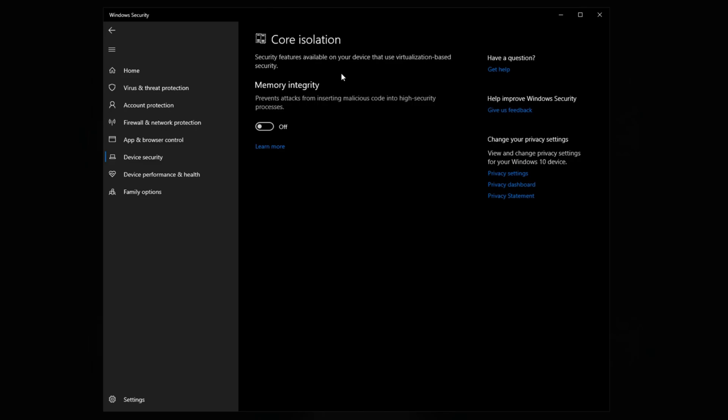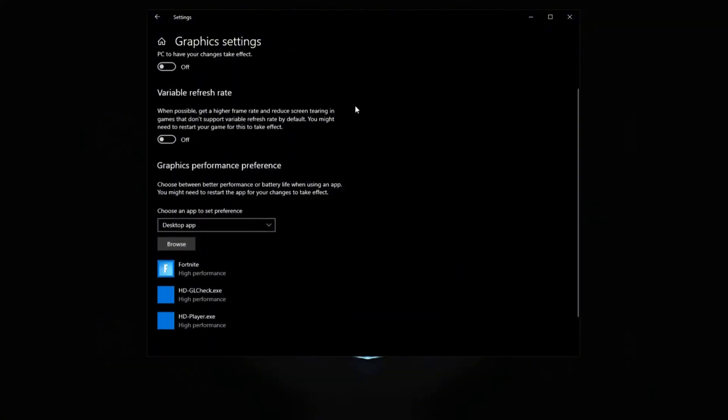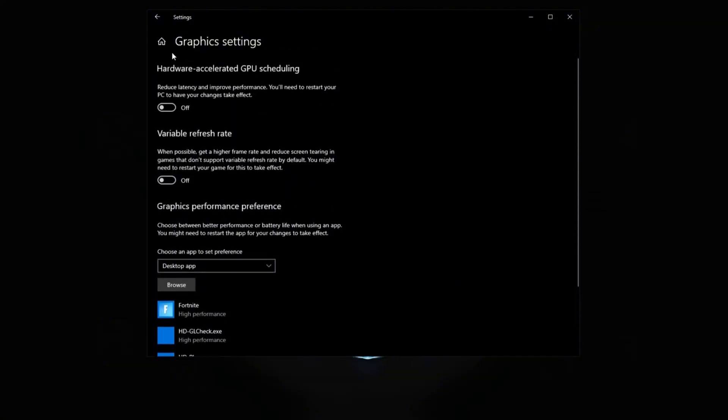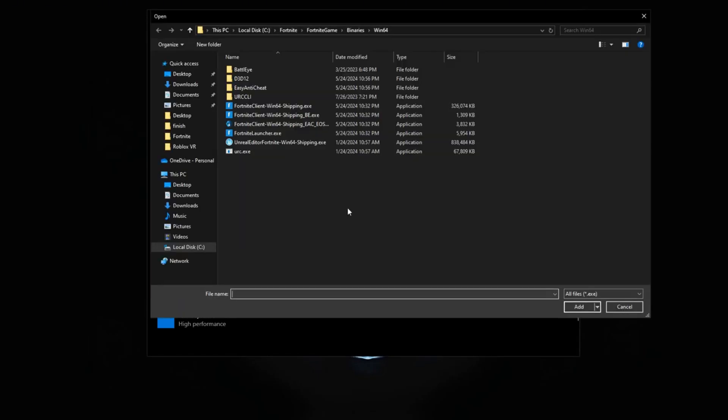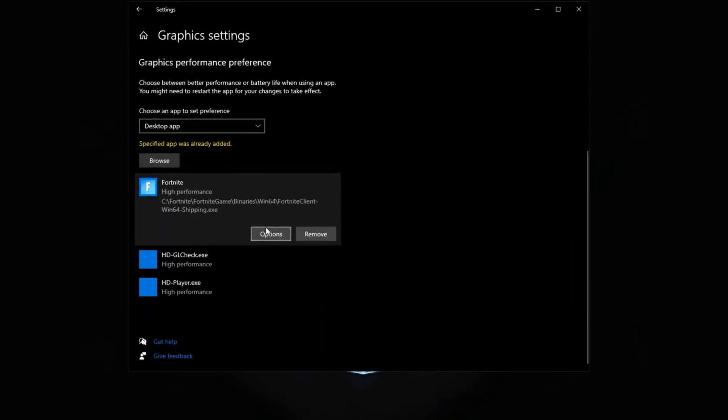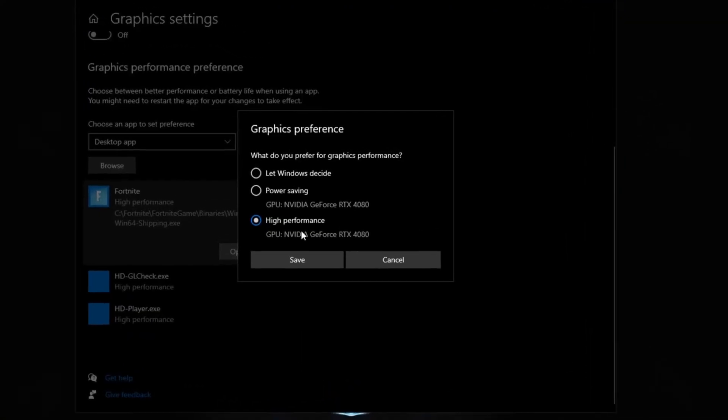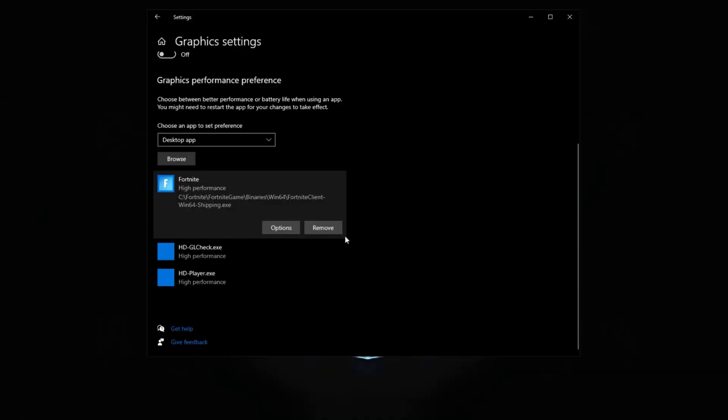Now another Windows setting you should be using is your graphics setting. Basically you want to make Fortnite the high performance. You can simply do that by going into browse and finding the Fortnite client 64-bit shipping. Basically once you add that, you can change the graphics preference to high performance, which basically just prioritizes Fortnite's performance in reducing your graphics.